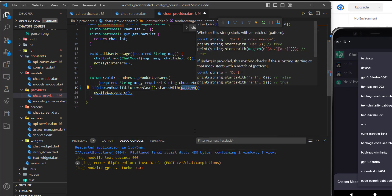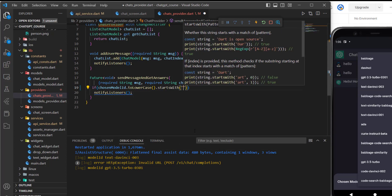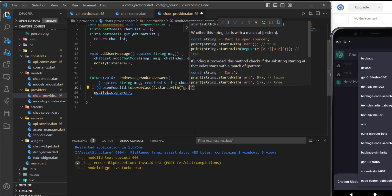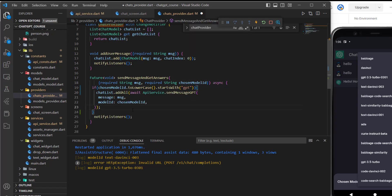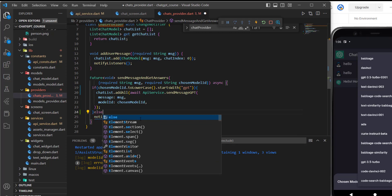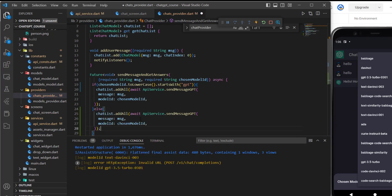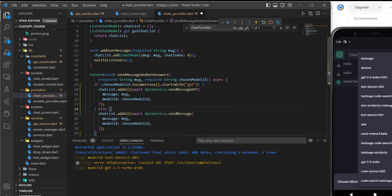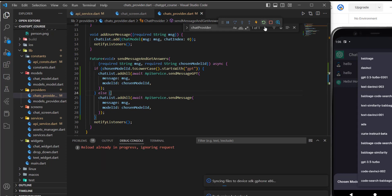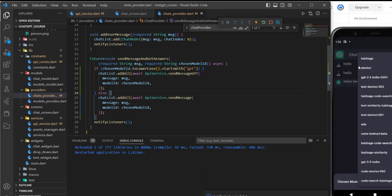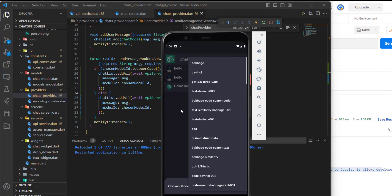You have this startsWith function here — just say 'gpt.' So if this is the case, I'll paste my function here. And if not, we'll use the main function that we created in previous tutorials. Now if I restart the application and test it again, it should work with all the models.